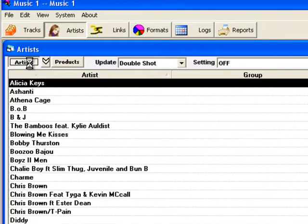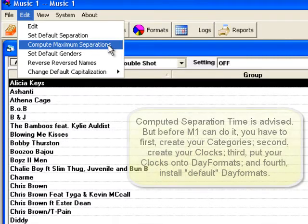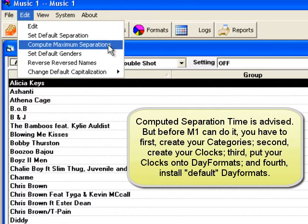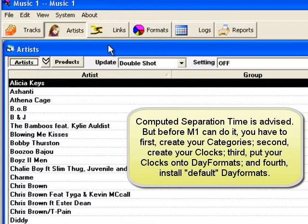With your artist list displayed, open the Edit menu and select Compute Maximum Separations. With this command, MusicOne will tabulate all of the songs by your active artists, will then add up how many times songs by those artists will be typically scheduled in each day, and will then calculate an artist separation time that would be efficiently attainable.